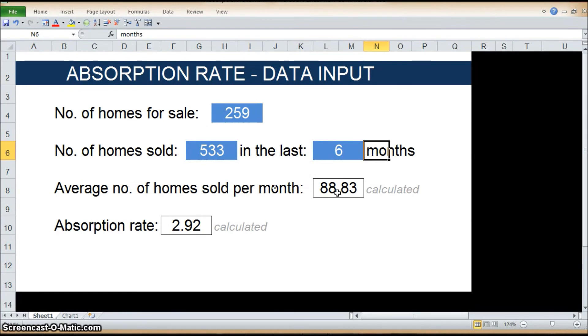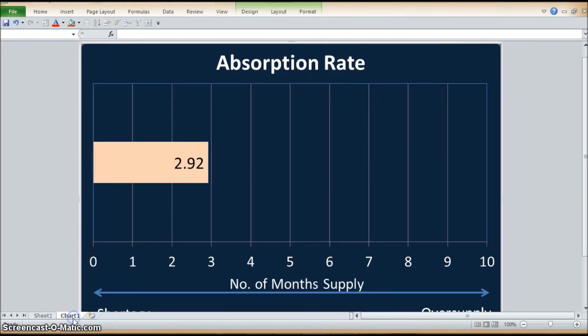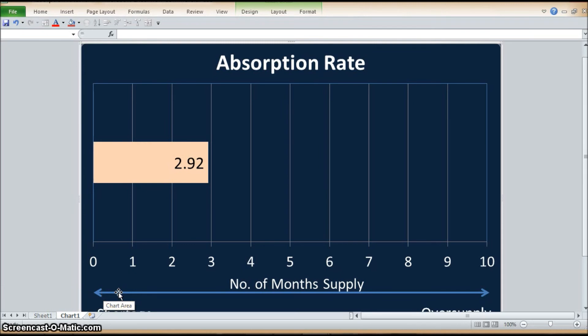And if we click on the next tab, which is the chart, I've created a bar chart to show the calculated absorption rate in Fremont, which is 2.92.